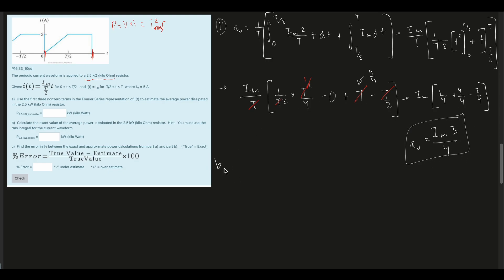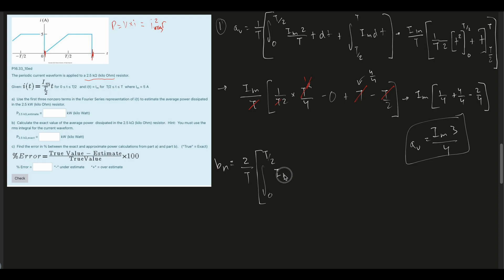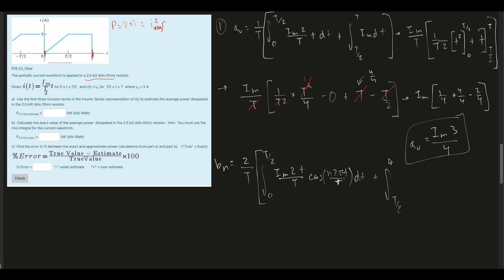A_N — we can write this as A_K as well; the two variable placeholders are interchangeable, just stay consistent. B_N is equal to 2 divided by T times the integral from 0 to T/2 of I_max times 2t/T times cosine(N·2π·t/T) dt, plus the integral from T/2 to T of I_max times cosine(N·2π·t/T) dt.